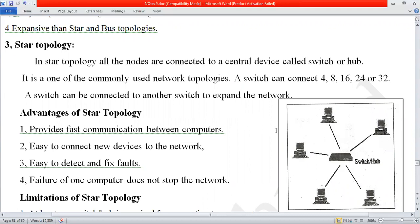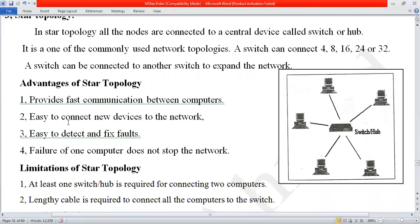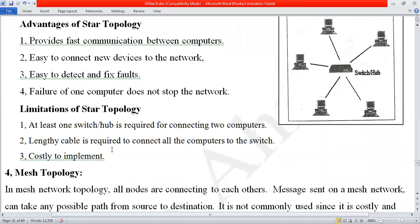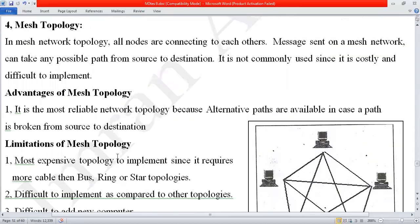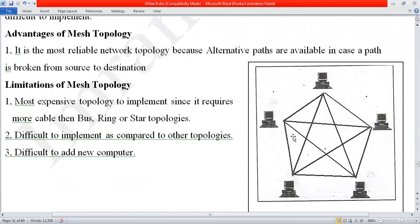If you understand the star topology diagram, you can easily define star topology and explain its merits and limitations. Today our topic is mesh topology. Here is the diagram of mesh topology.